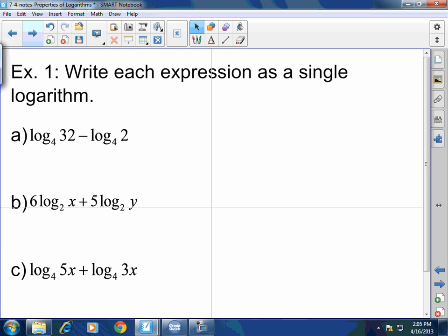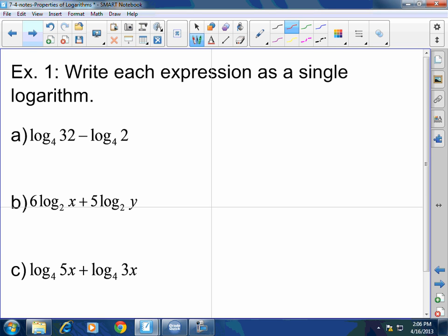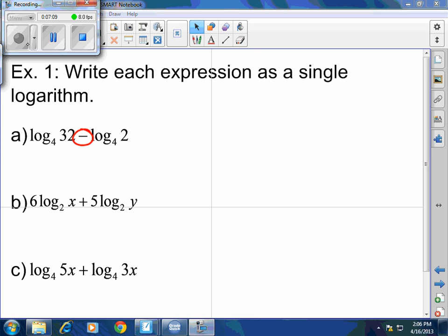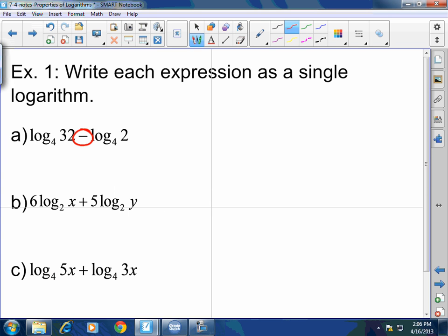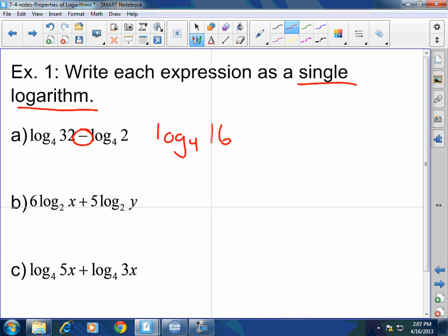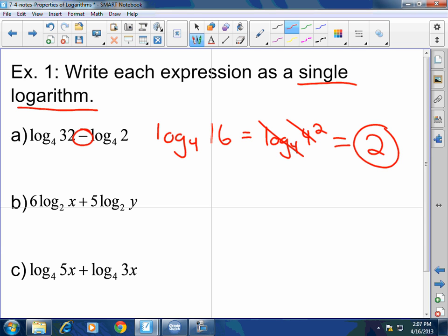Write each expression as a single logarithm. I have log base 4 of 32 minus log base 4 of 2. I have a subtraction, so subtraction represents division. I'm going to have log base 4 of 16, because 32 divided by 2 is 16. This can be broken down to log base 4 of 4 squared. Whenever I have log base b of that same b, they cancel, so my answer is just 2.